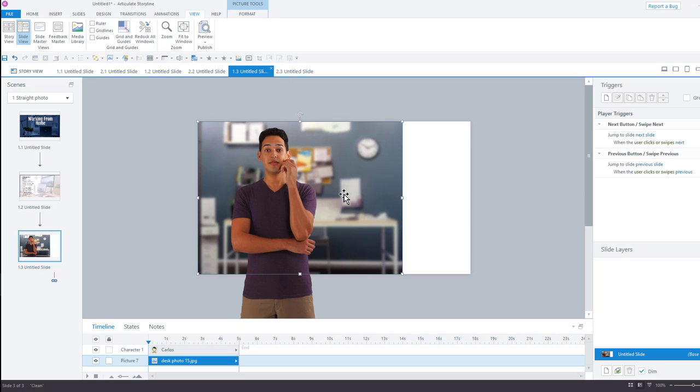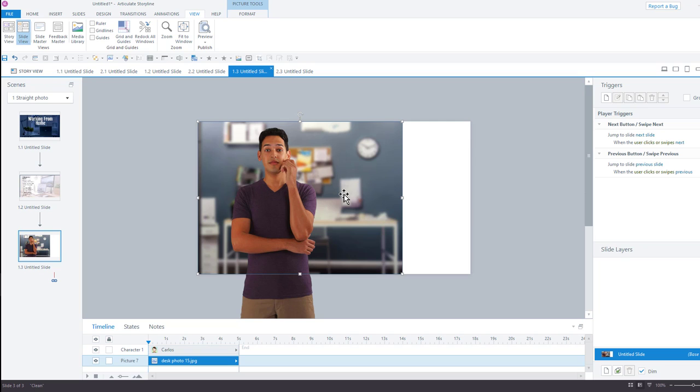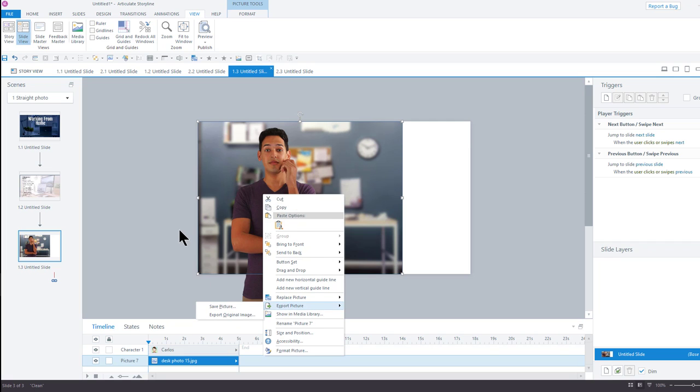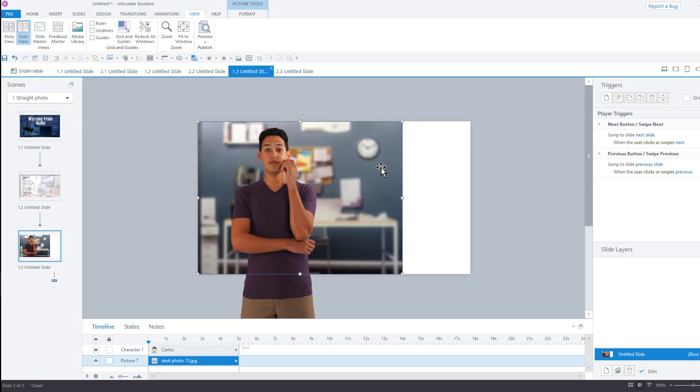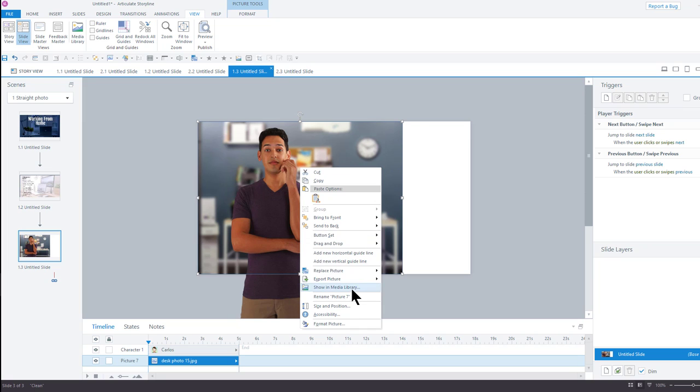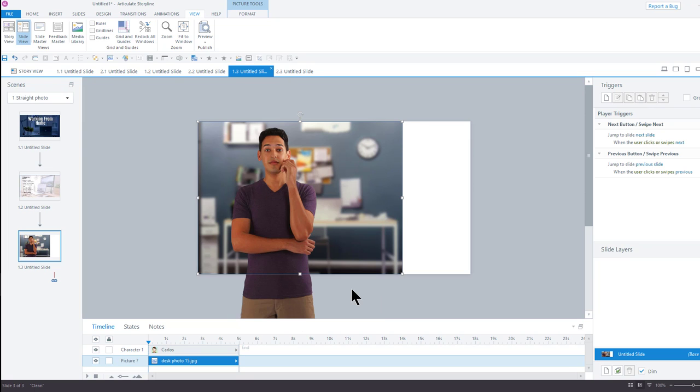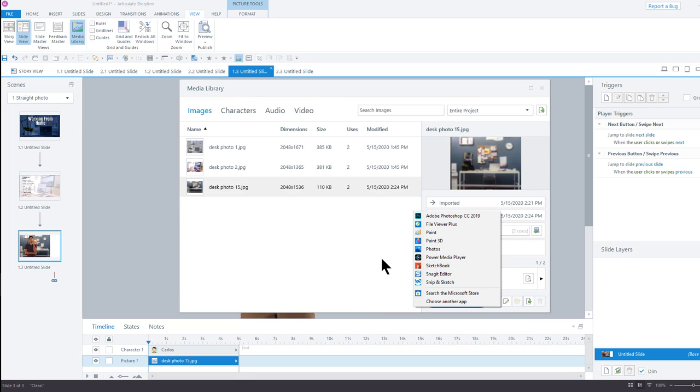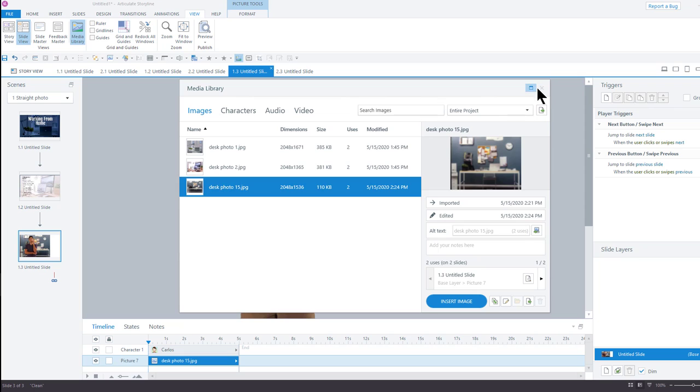So, the beauty of round trip editing is that you don't have to right click, export this picture, save it as a picture. Now, go to Snagit. Open it in Snagit. Make my changes. Save it in Snagit. Come back here. Replace my picture. It just makes it that much easier that you can do right click, show in media library, edit in Snagit, save it. You save a lot of steps. It makes it just a few seconds to be able to do this.